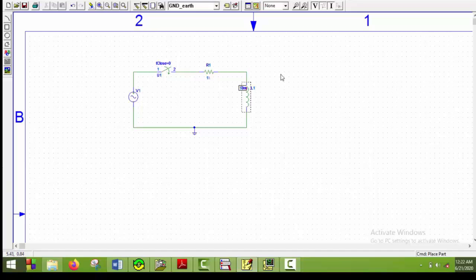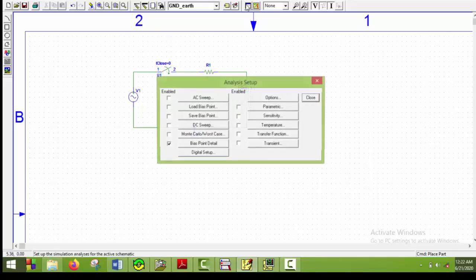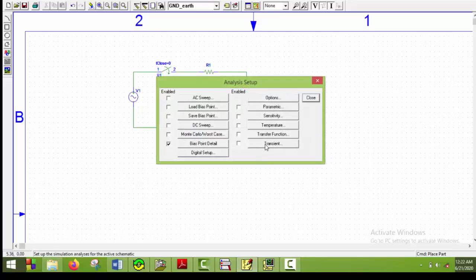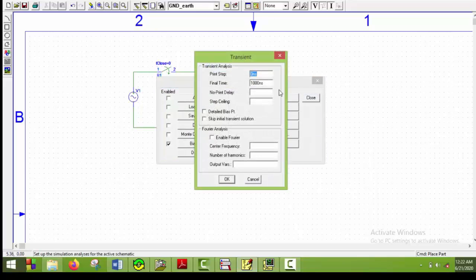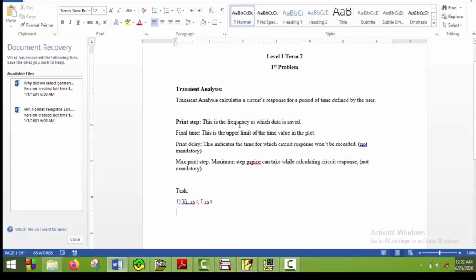Now for transient analysis, we will go to setup analysis, then go to transient. There are four options available. To have a better understanding of them, we will learn some new things. What does print step mean? This is the frequency at which data is saved. This means the time difference after which each circuit response is computed. So if you put 10 microseconds here, then after each 10 microseconds, the circuit response will be recorded.